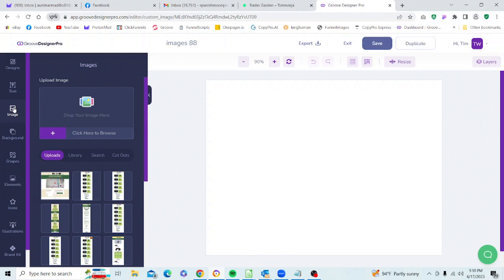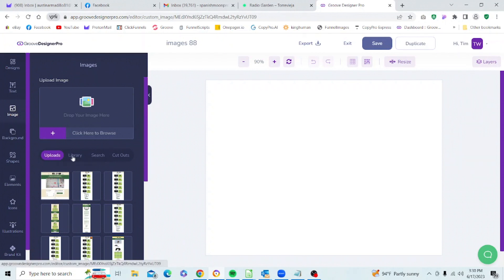You're going to see a window here which is actually an editor, but we don't have anything selected yet. Then you will see your most recent uploads — those are from a project I was working on. Now if you look at the toolbar here we have Uploads, Libraries, Search, and Cutouts.